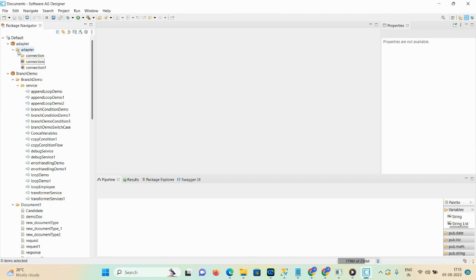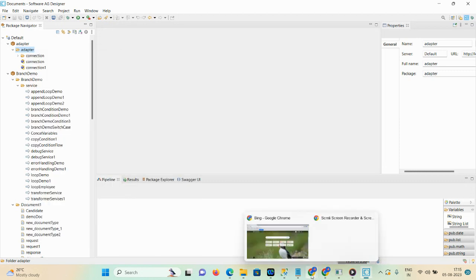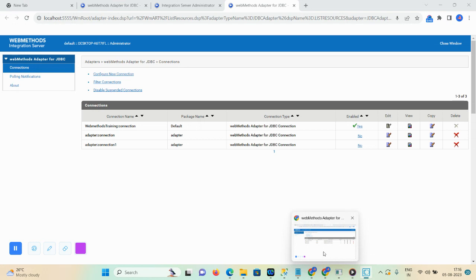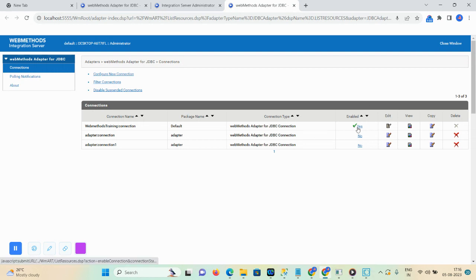Here in the adapter package I created an adapter folder. Just right-click on this particular folder. But before that we need to check your connectivity — like JDBC adapter connectivity and connection details. Here you can see the WebMethods training connection alias is already created, this connection is enabled, and you can see all the options like edit, view, copy, and delete.